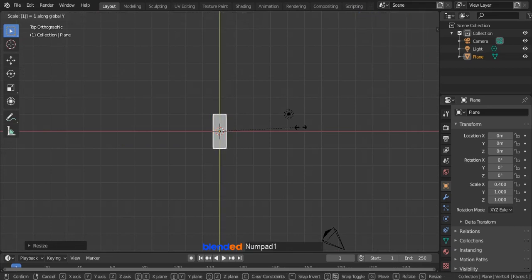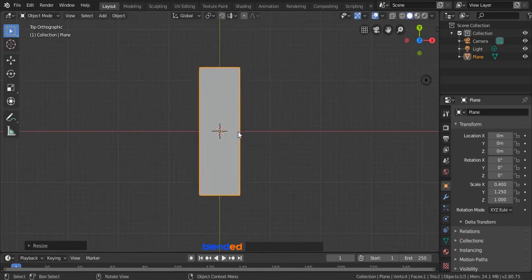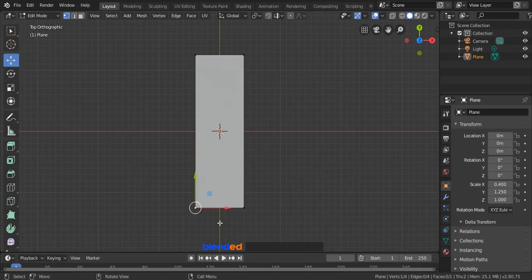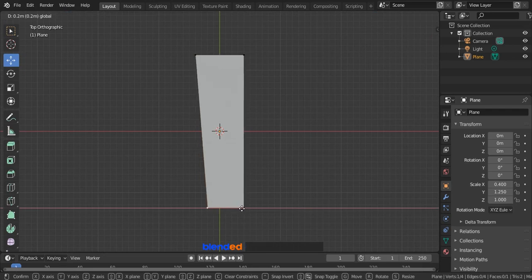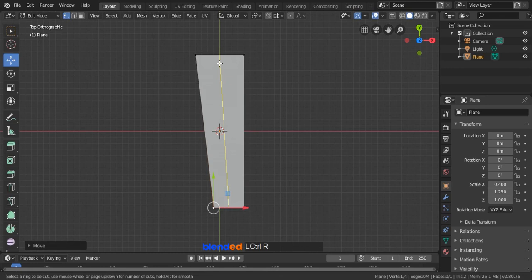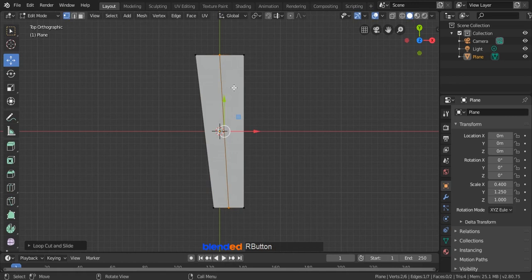Scale it on Y axis by pressing S, Y, 1.25 and Enter. Zoom in a little bit with mouse wheel up. Press Tab key to enter edit mode. Make sure that vertex select tool is activated and click on the bottom left vertex to select it. Click on this move icon to activate moving handles. Now press and hold Ctrl key and drag this red arrow to the right one grid line. Now let's add some loop cuts. Press Ctrl plus R keys on keyboard. Move your mouse pointer to the top of the plane; when you see a yellow mark, left click to confirm cut and right click to release.